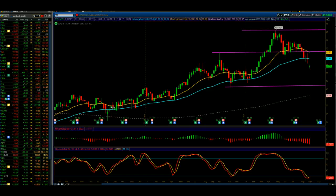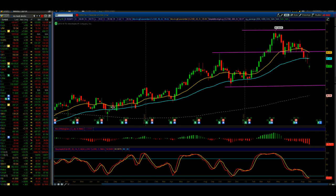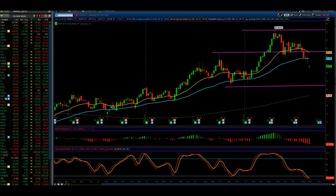Hi, this is Tony Daly, and I just wanted to show you a neat little setup on Verizon and show you the power of technical analysis and support and resistance.